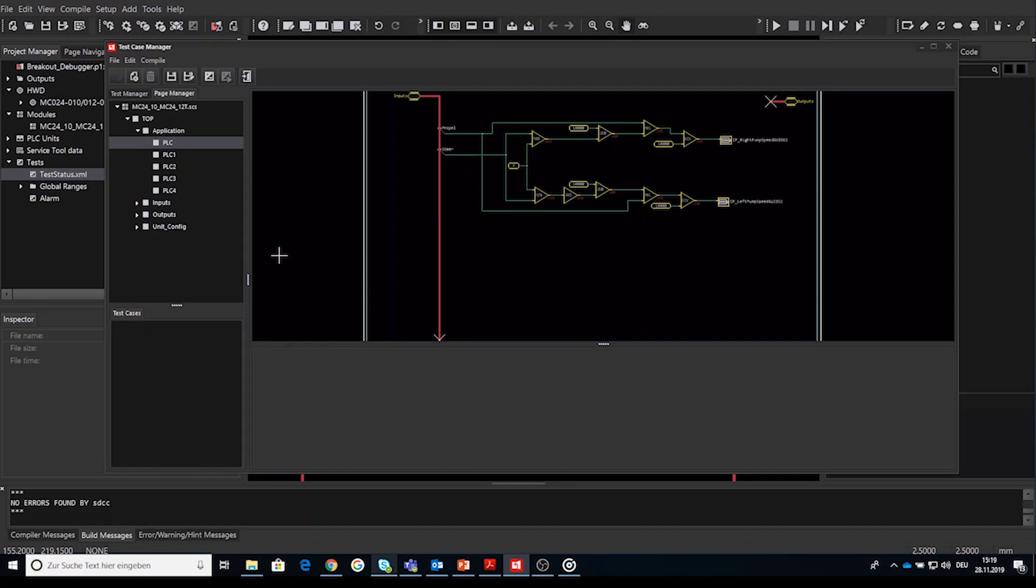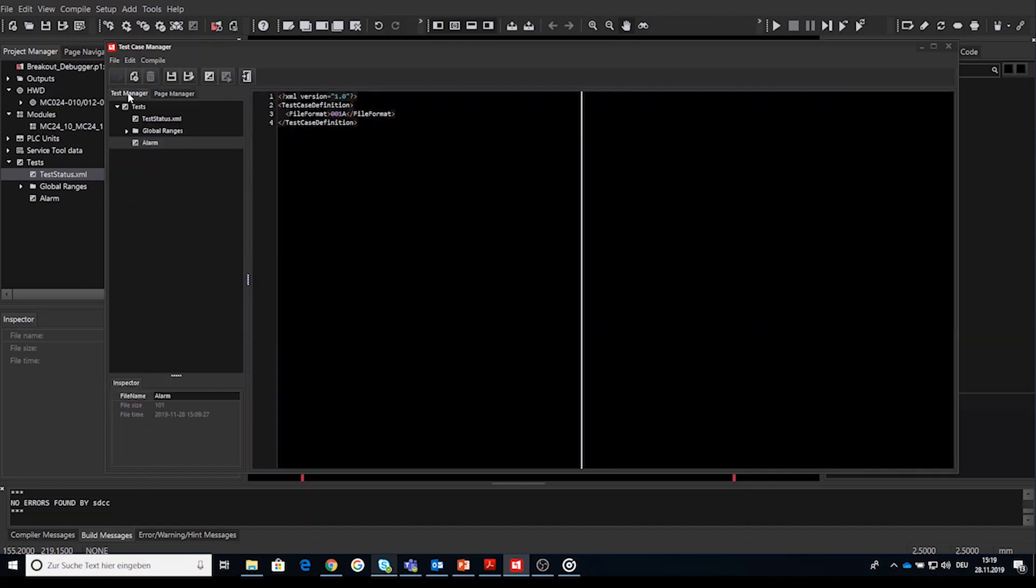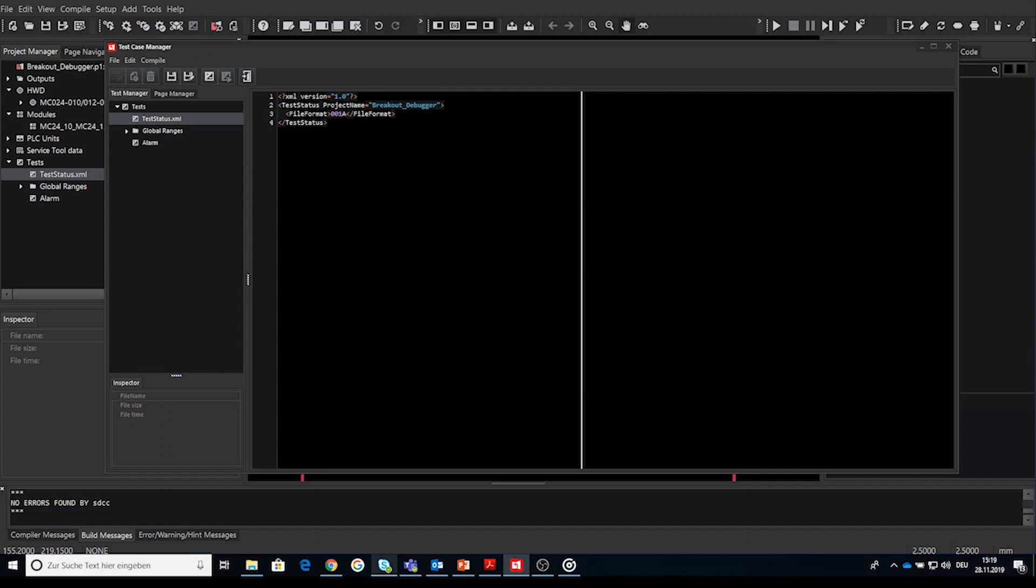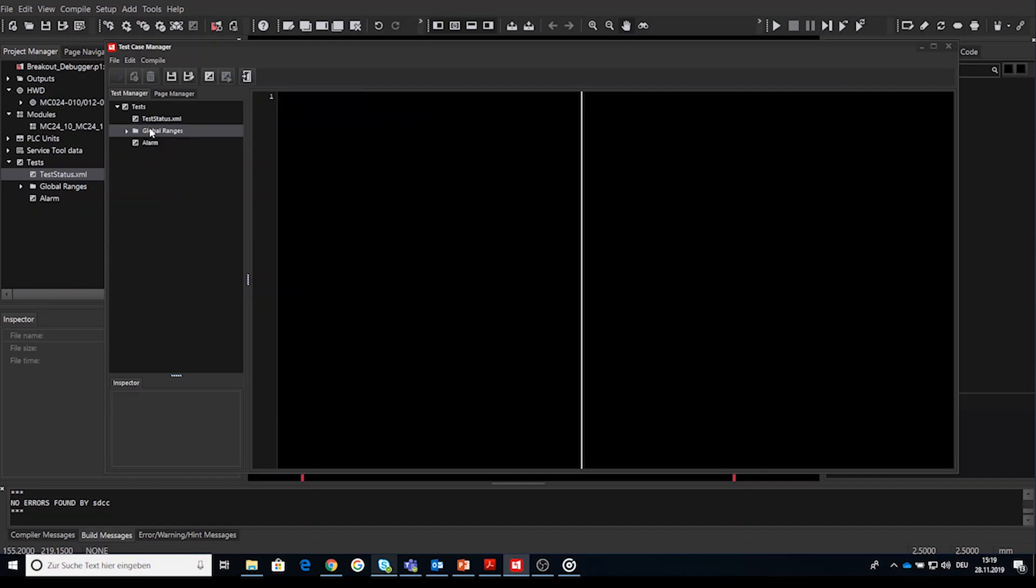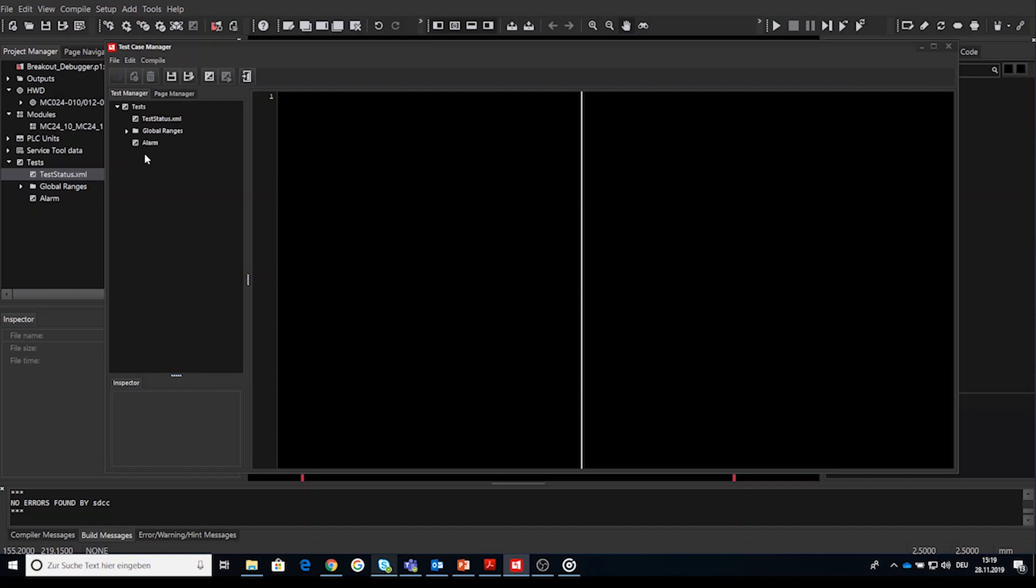Another tab or window is the test manager. This window or tab mirrors the structure of the test node in the PLUS+1 GUIDE windows project manager tab. Showing the previously explained automatic implemented XML files test status dot XML and the template test def file dot XML. And in addition the test manager tab does include global ranges node. Here we can set the upper and lower limits for one or more outputs. A test fails when an output exceeds an upper or lower limit and how to select this global range file inside the test case edit window will be shown later. In the inspector you can find the file size and file time and you can change the file name as well.